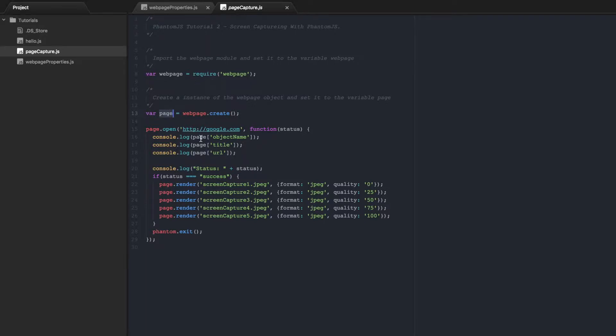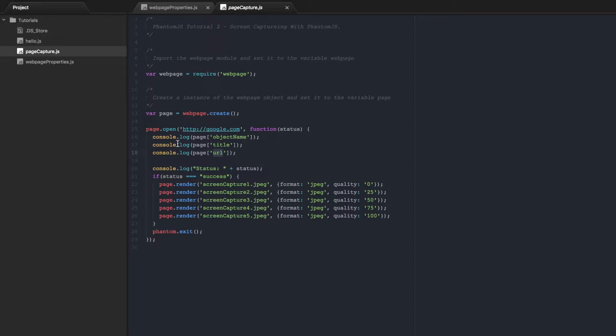And with this page object we can print out the object name, the title and the URL. So now we're going to take it a little bit farther and we're going to look at some of the other properties that this page object has as well as some of the methods.